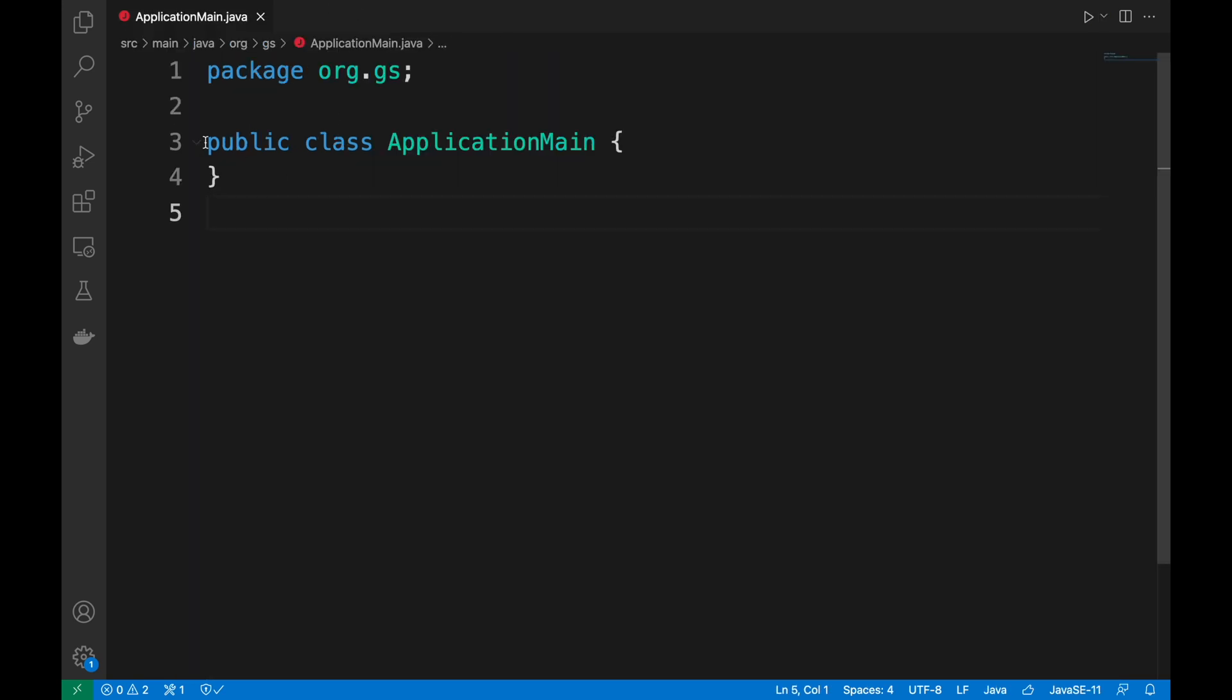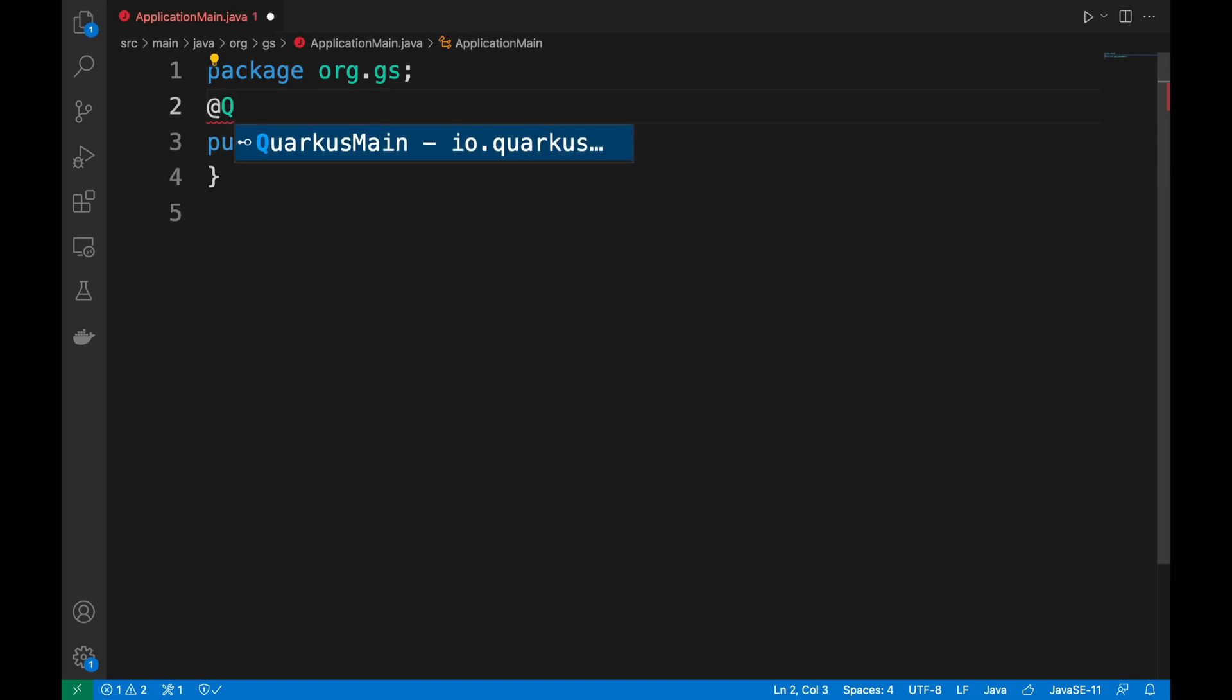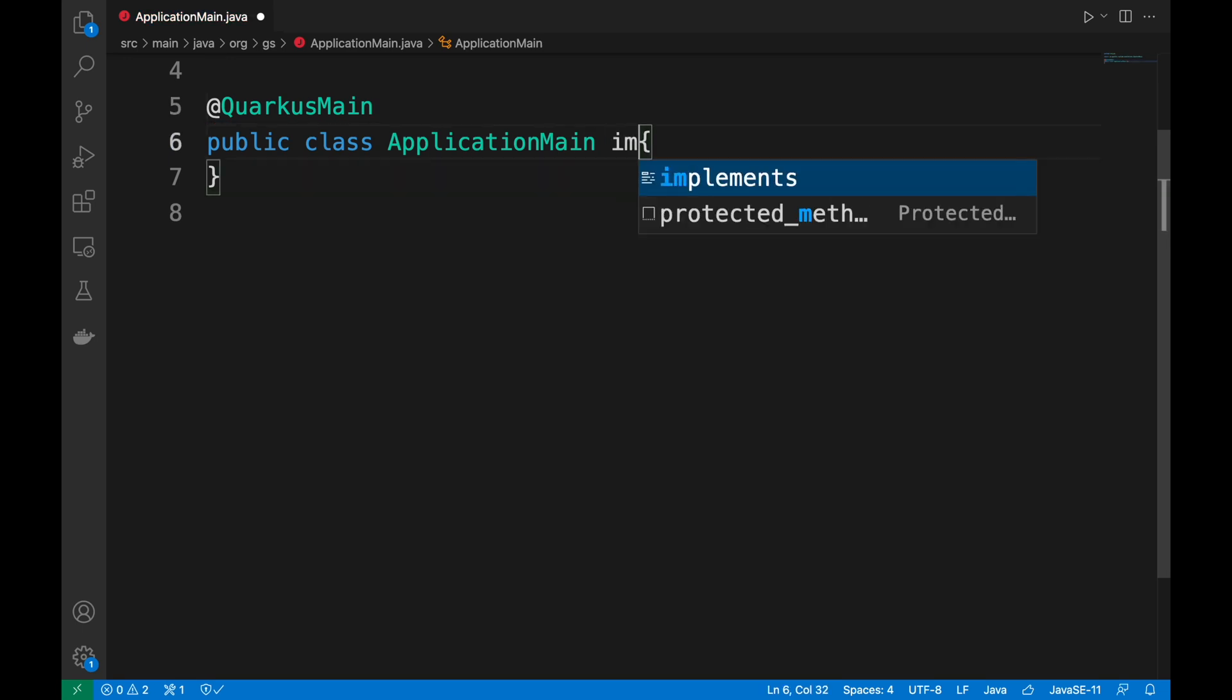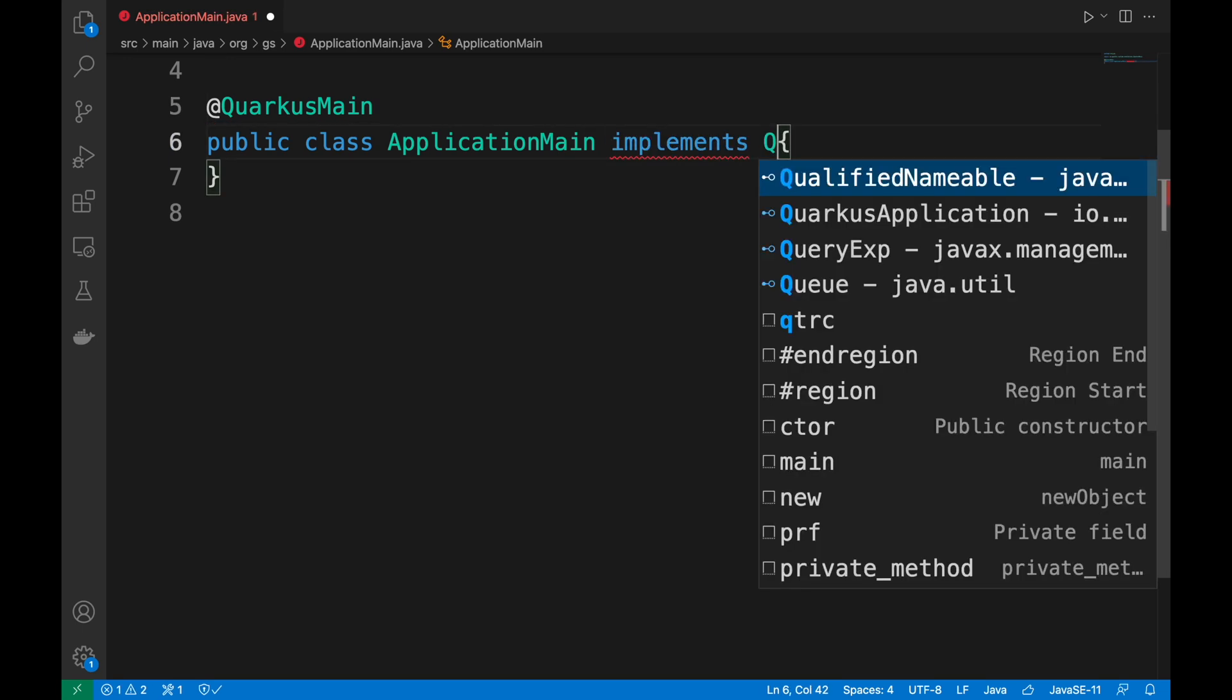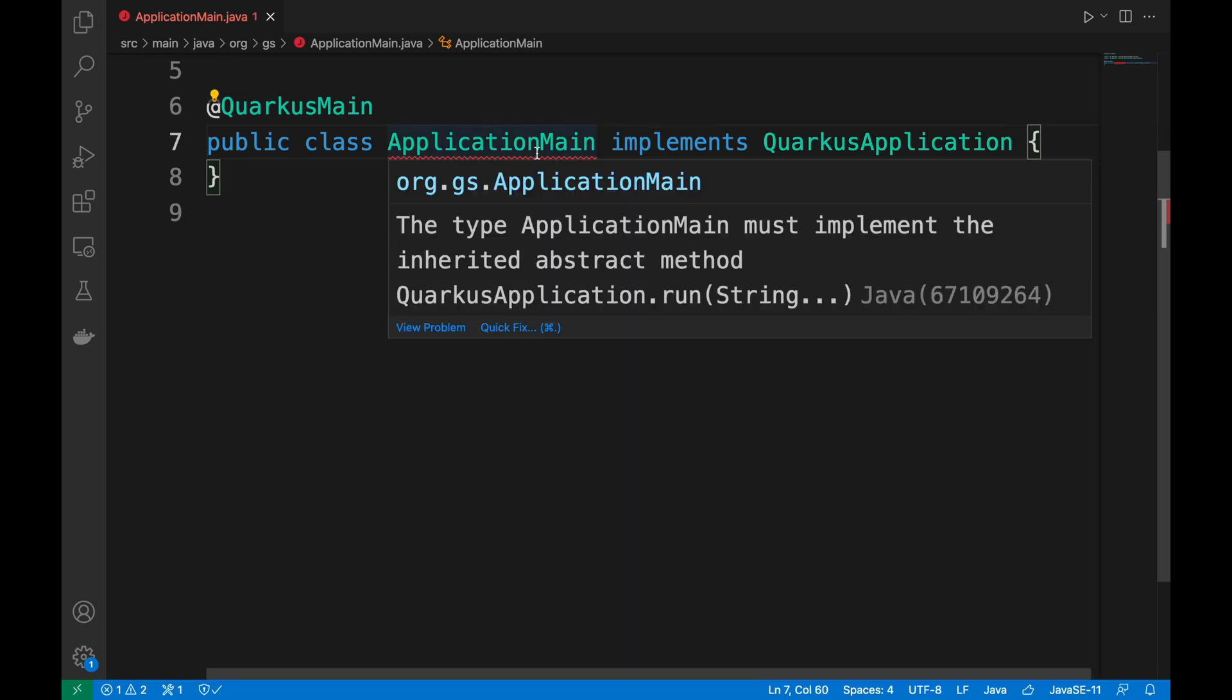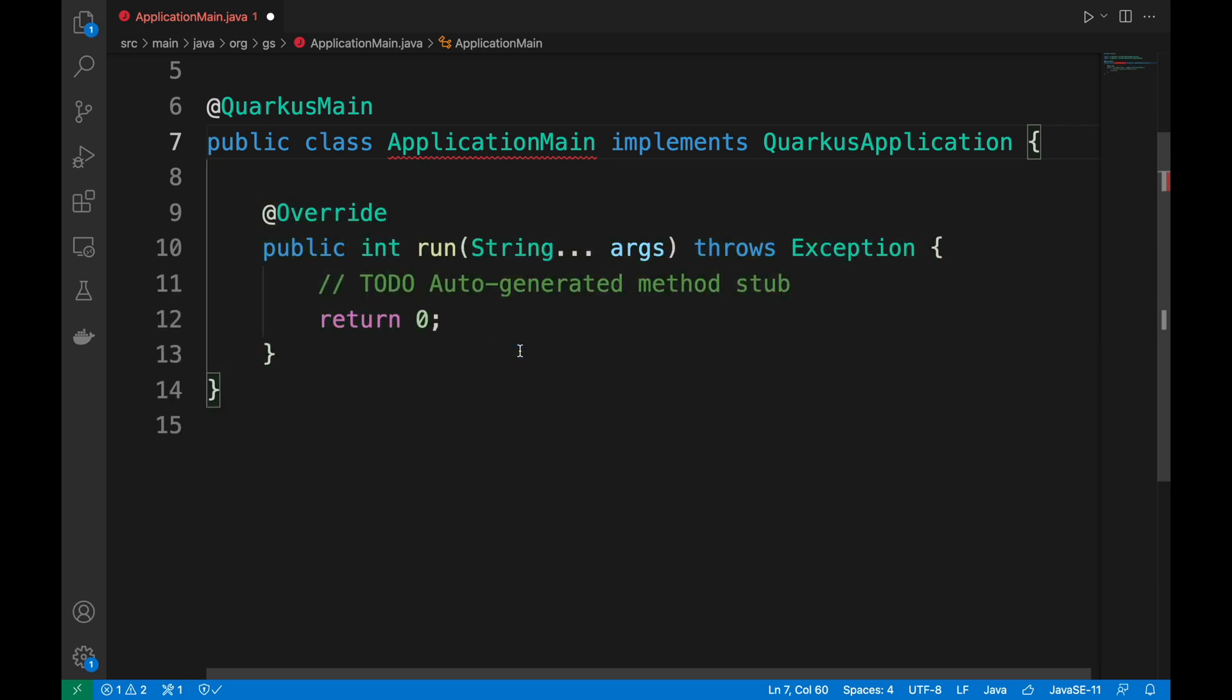I have also created an empty Java class called ApplicationMain. To use Quarkus command mode you have to add the annotation QuarkusMain on top of the ApplicationMain class and this class must implement the Quarkus application. With that you have to implement the run method.